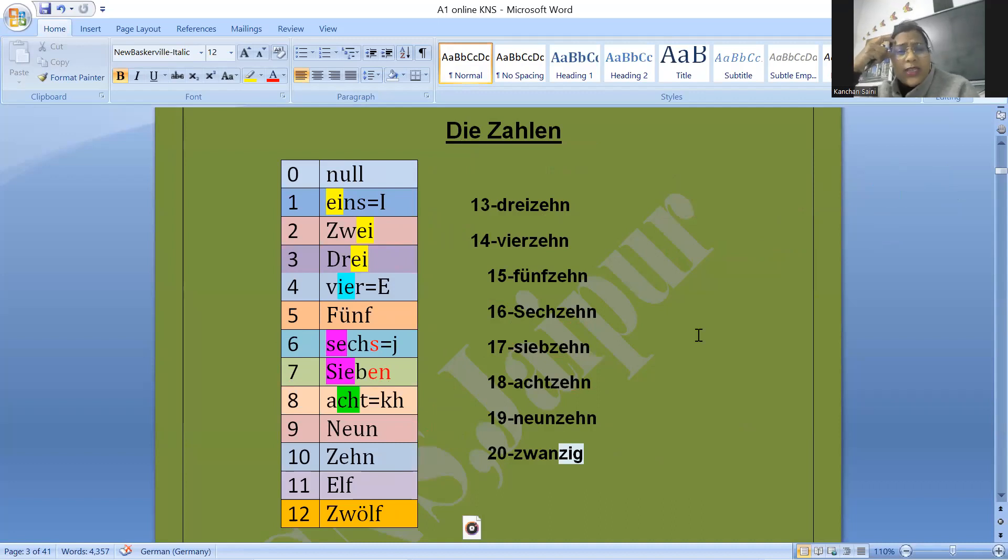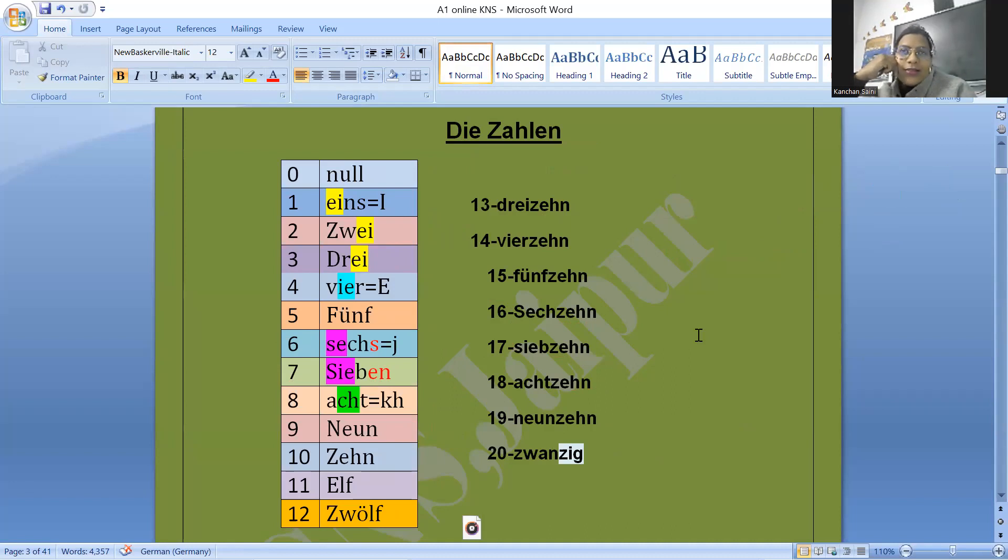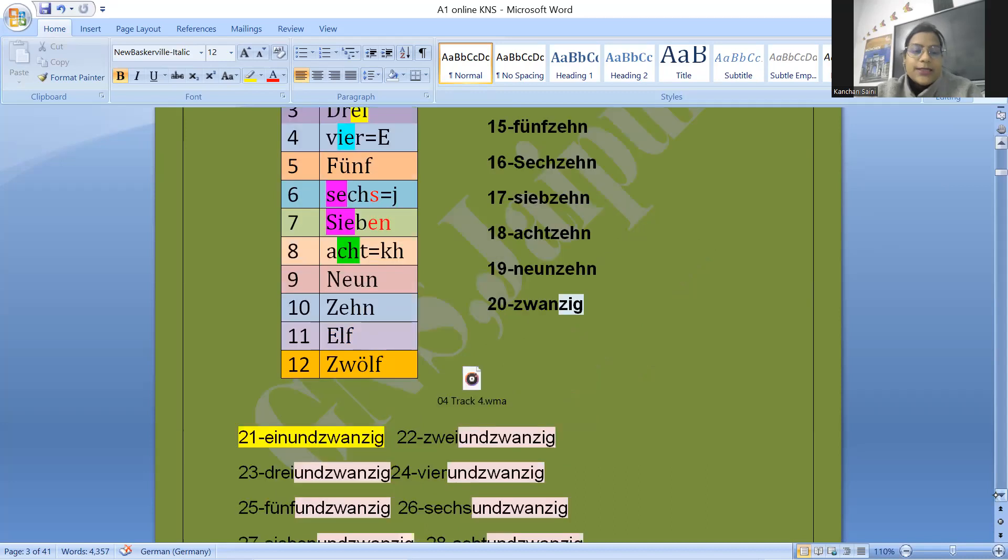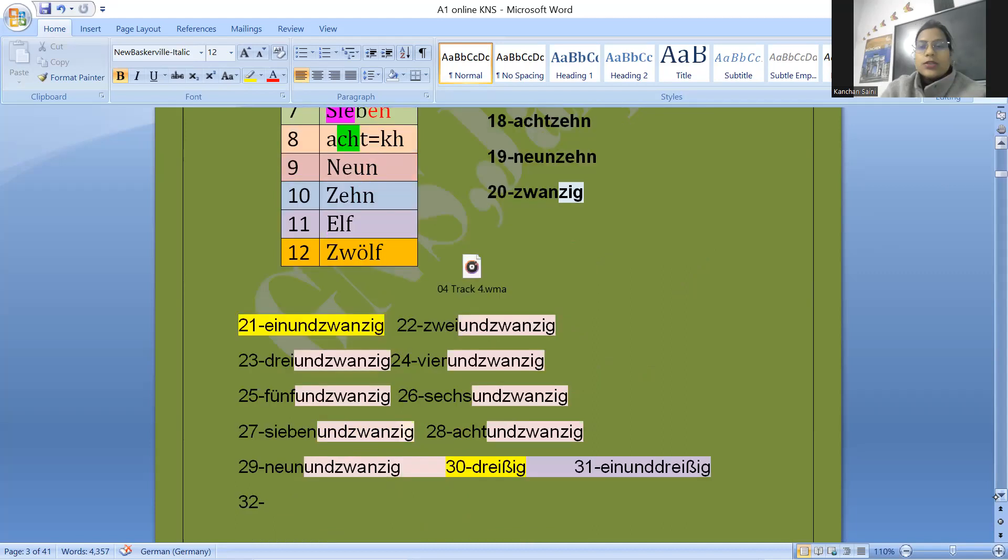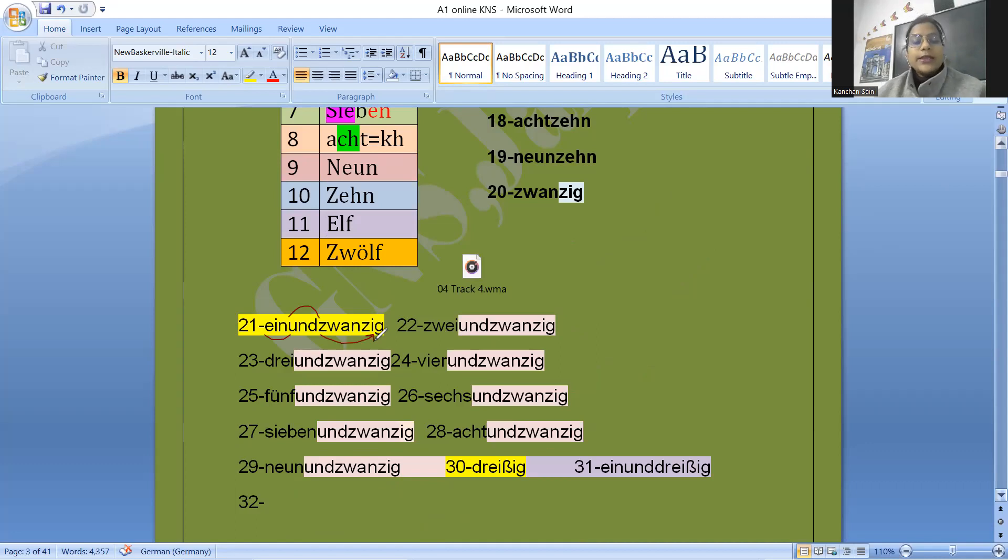Do you know what is one in German? Tell me please. One: eins. Twenty: zwanzig. Ein und zwanzig. You can say like one and twenty. Ein und zwanzig.